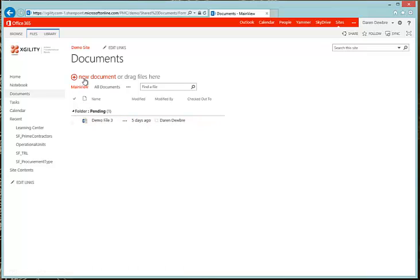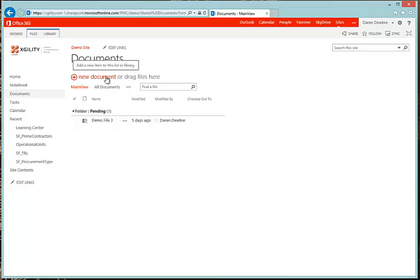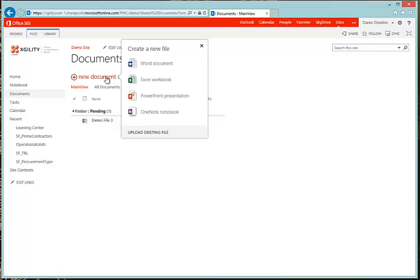You can add a file by dropping it in here or drag and drop. Let's go ahead and do the Add New Document. So let's click here — Upload Existing Document.